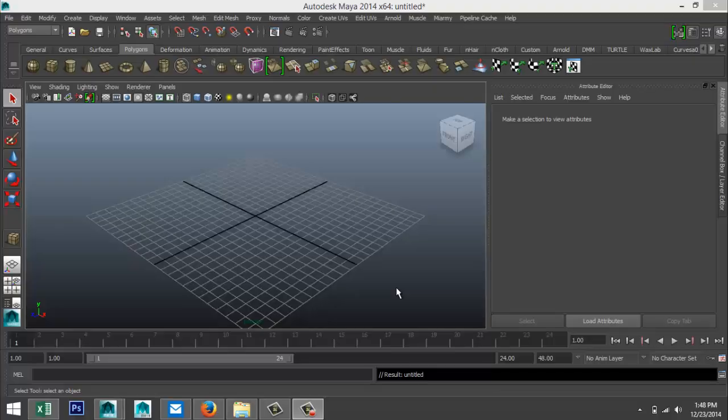Hey everybody, Mike here at Image Tutorials, welcome back. Today we're going to do another short, and in this case it is explaining the merge vertex tool. The best way to explain it is just to show you.